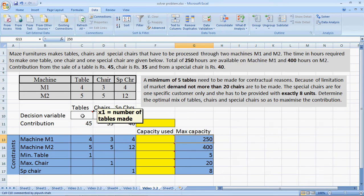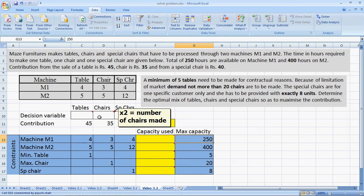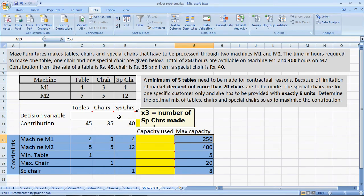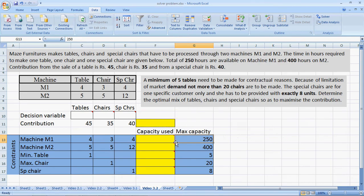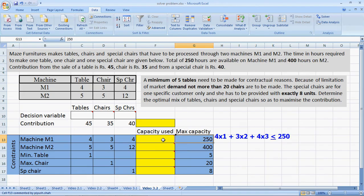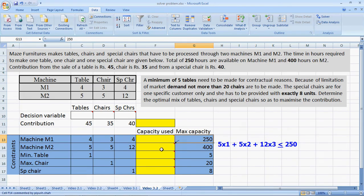We need to determine the optimal mix to maximize contribution. We let the number of tables be x1, number of chairs be x2, and number of special chairs be x3. The total capacity used for M1 would be 4x1 + 3x2 + 4x3, and this has to be less than or equal to 250 hours — 4x1 comes because each table takes 4 hours on M1, so x1 tables take 4x1 hours, and so on. For machine M2, we get 5x1 + 5x2 + 12x3 ≤ 400 hours.